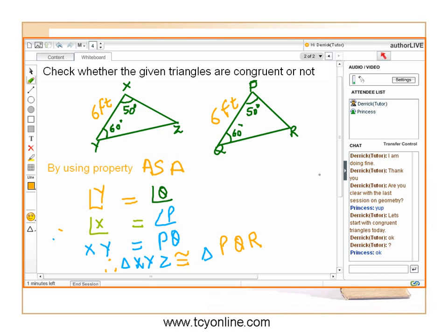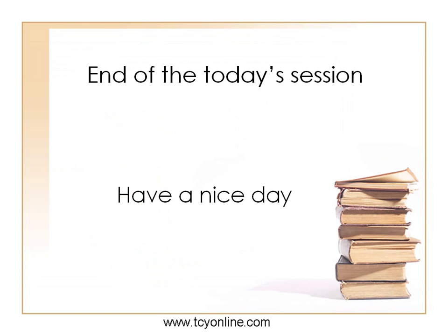Since angle X and angle P are both equal to 50 degrees, angle X equals angle P. Similarly, angle Y and angle Q are both equal to 60 degrees, so angle Y equals angle Q. The included sides XY and PQ are both equal to 6 feet. Therefore, triangles XYZ and PQR are congruent by ASA congruency. This brings us to the end of the session — have a nice day.